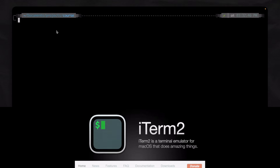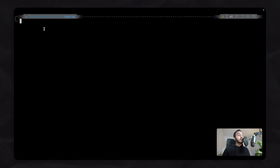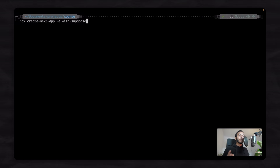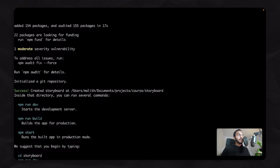I'm in my terminal using iTerm, which is available for Mac and Windows. I'm in the location where my project will live — you can put your project anywhere on your computer and navigate there with cd. The first thing we need to do is install Next.js and Supabase. Type npx create-next-app and add the --with-supabase parameter. This will create all the authentication routes, install the necessary packages, and provide some guides for our application. You can give any name to your package — I'm going to say storyboard. And now it is installed.